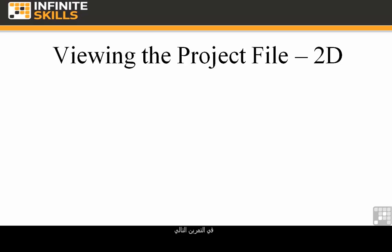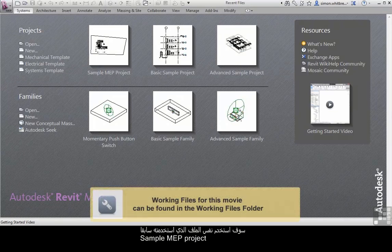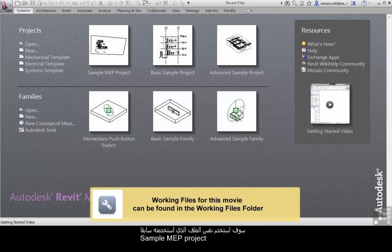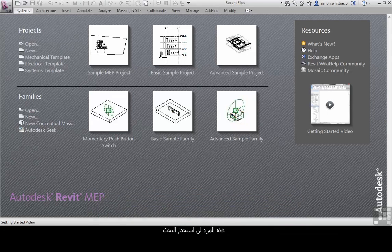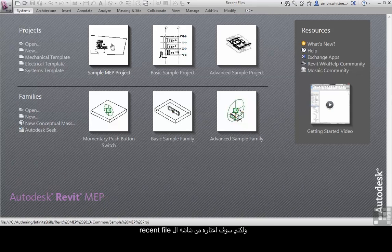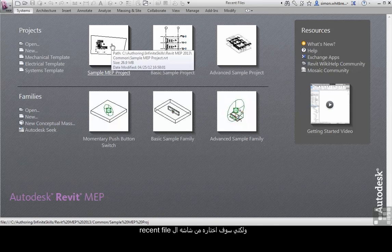In this next exercise, I'm going to use that same sample MEP project that we used previously. This time, instead of browsing for the file, I'm going to select it from my recent file list.